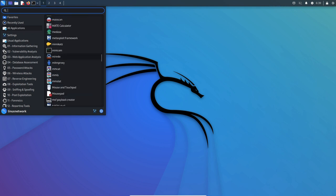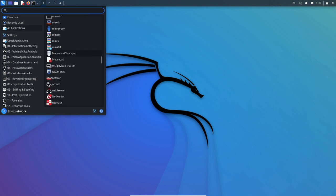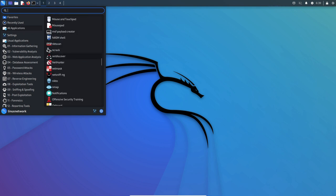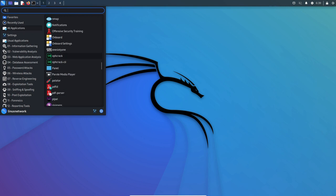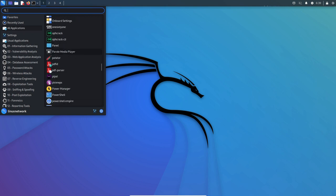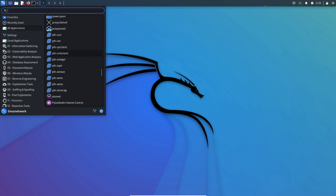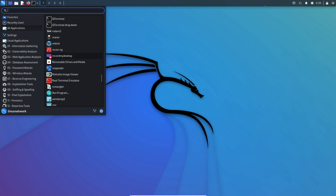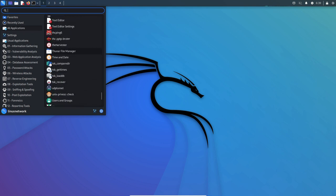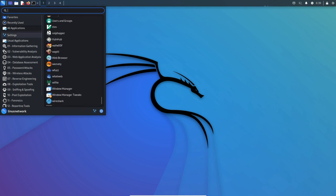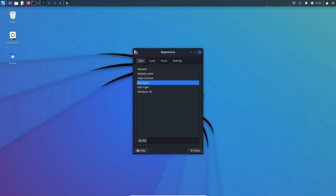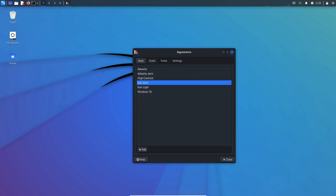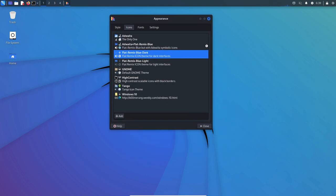Kali Linux also employs a number of measures to ensure the stability of its tools and features. Many of the tools included in Kali are open source, which allows the Kali development team to review and test the code before integrating it into the operating system. This helps to ensure that the tools are reliable and free of bugs and vulnerabilities.